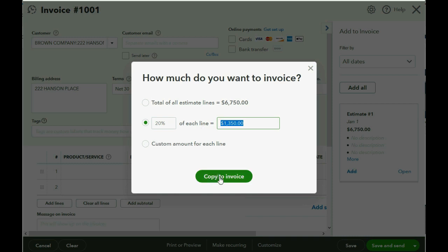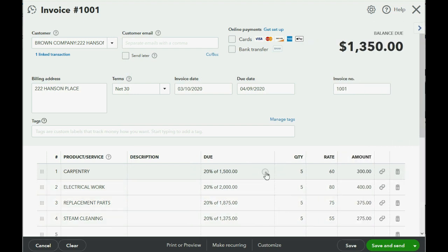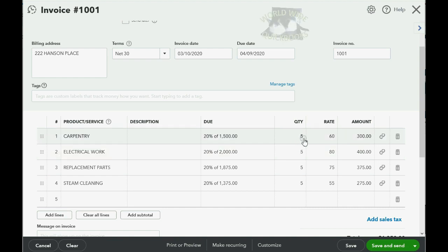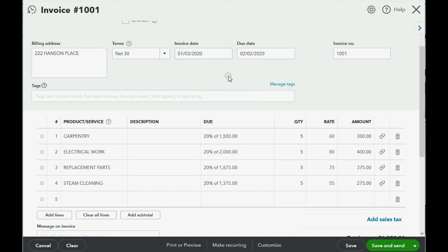We'll do this one at twenty percent because it could be exactly twenty percent of each of the service items listed on the original estimate. Then we click Copy to Invoice, and it shows us a quantity of five for each of the items — because five is twenty percent of the twenty-five that we estimated. Make sure you put the date of the invoice according to the contract and the date you actually finished the work; in our example it was January 3rd.